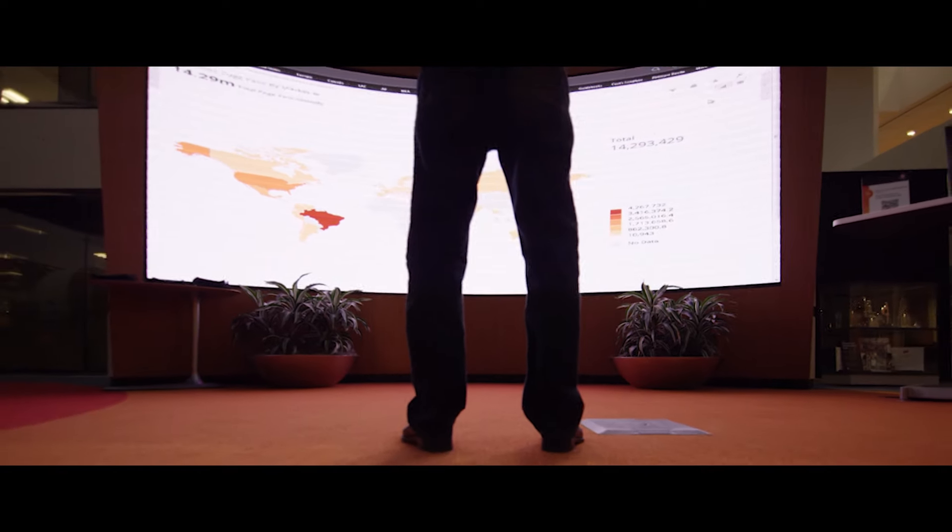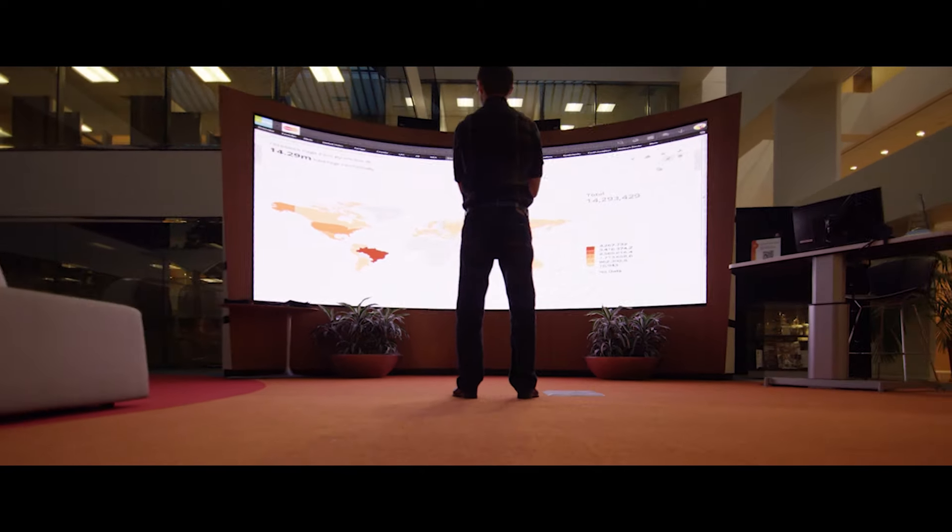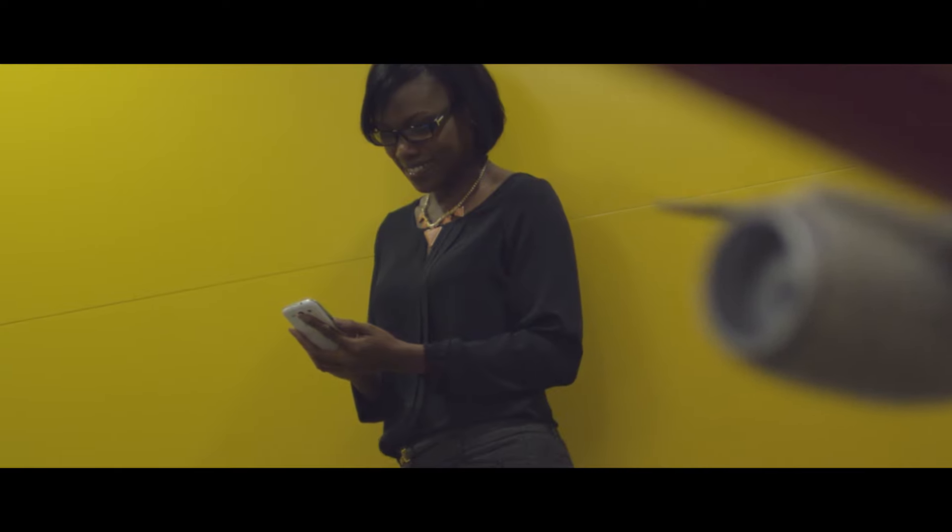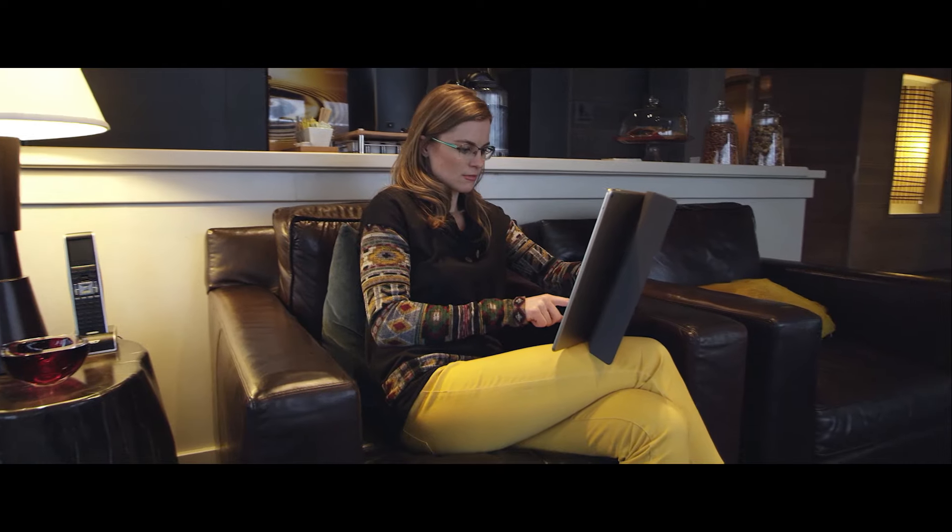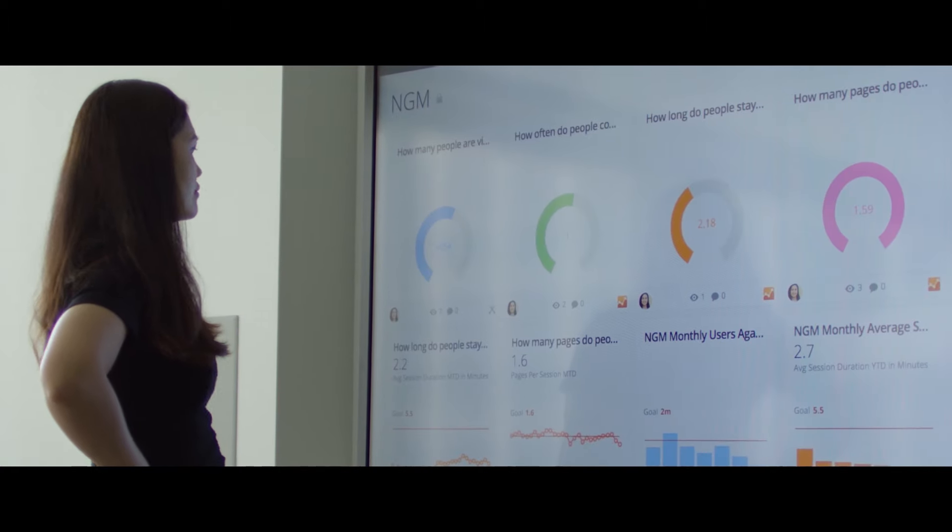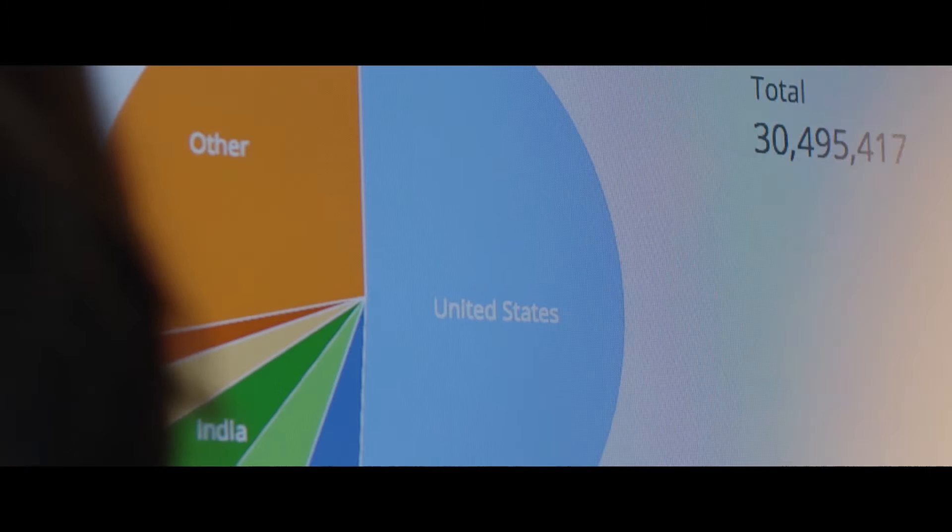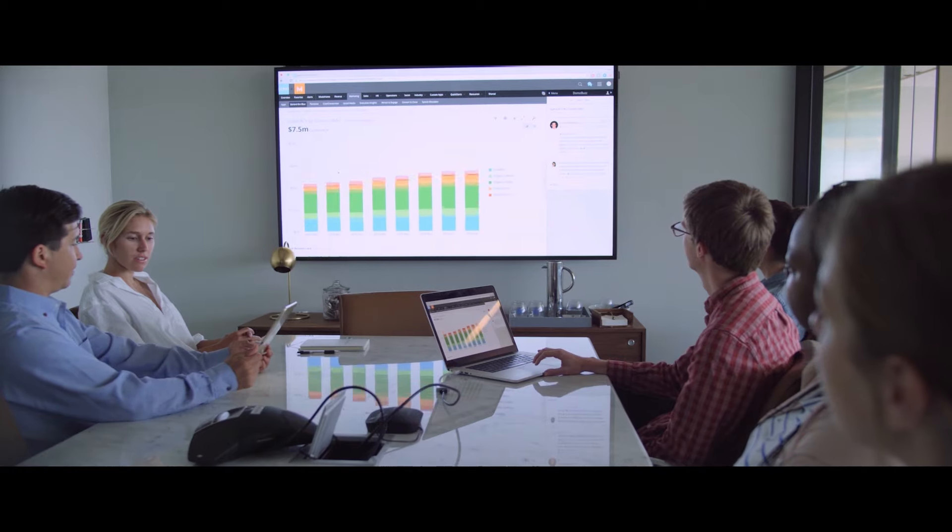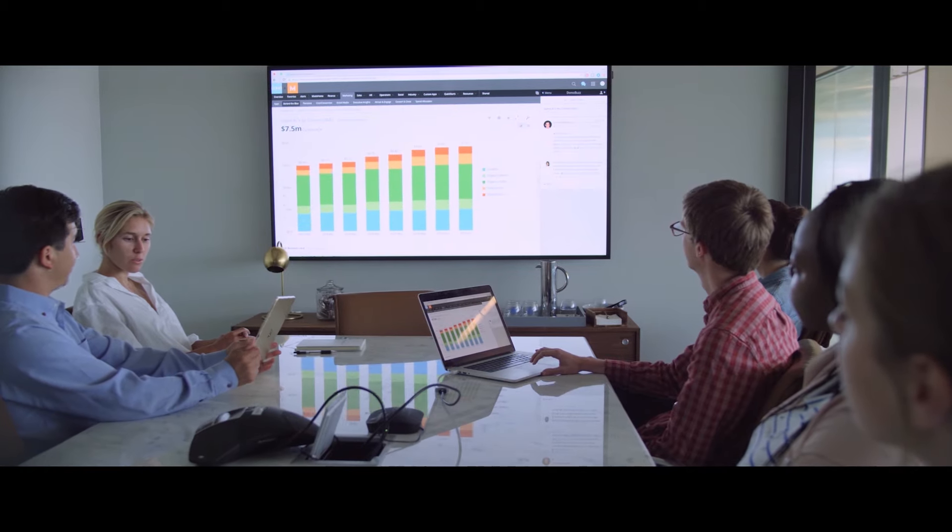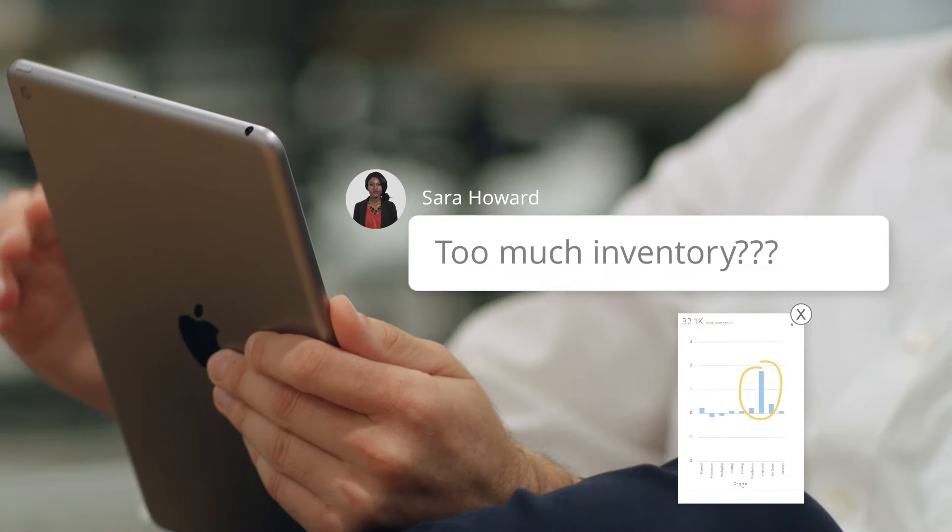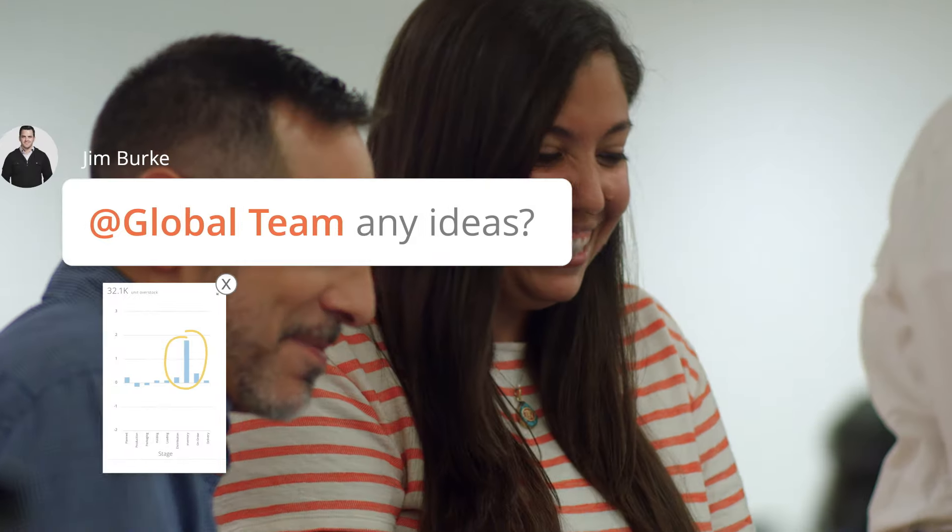You need a data solution that is more than just charts and graphs. You need to connect to your data wherever it lives, to bring it all together for the people who need it in real time so each employee can know what's happening right now.